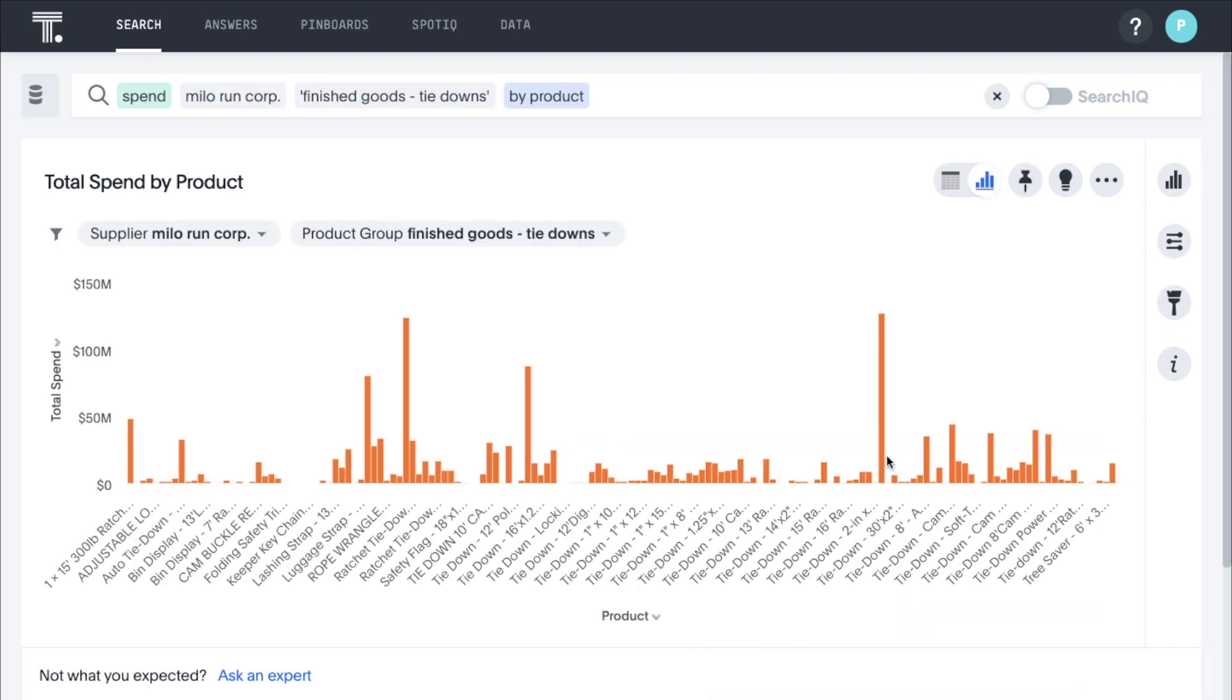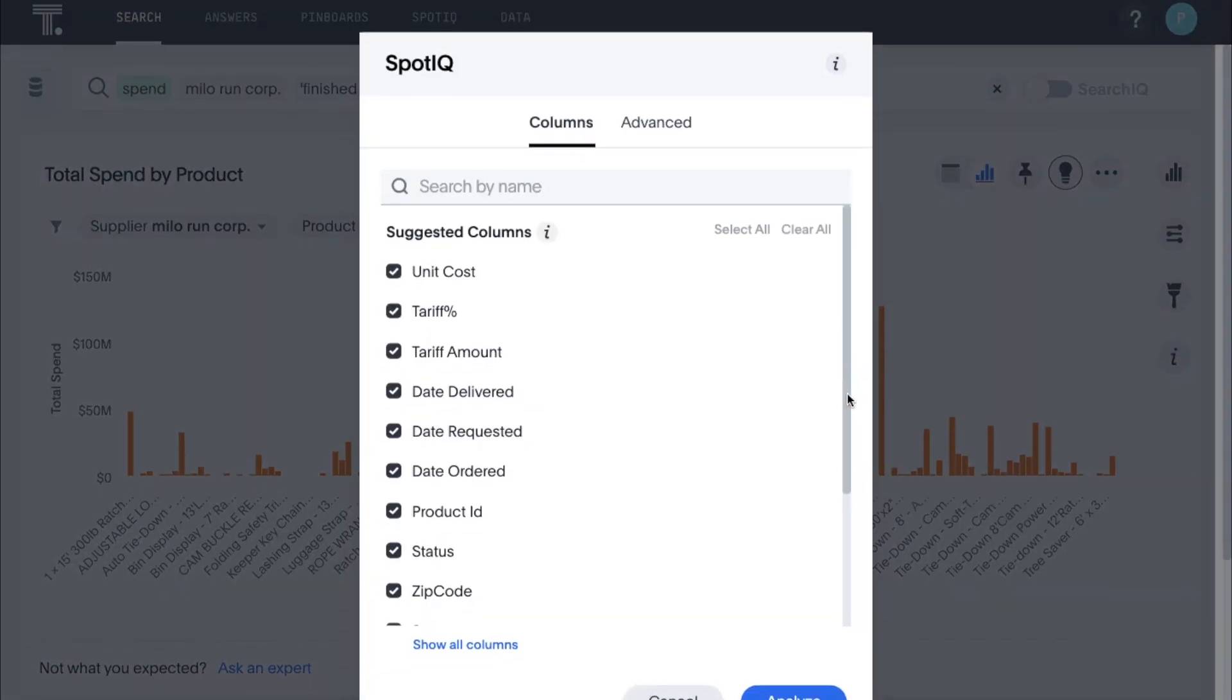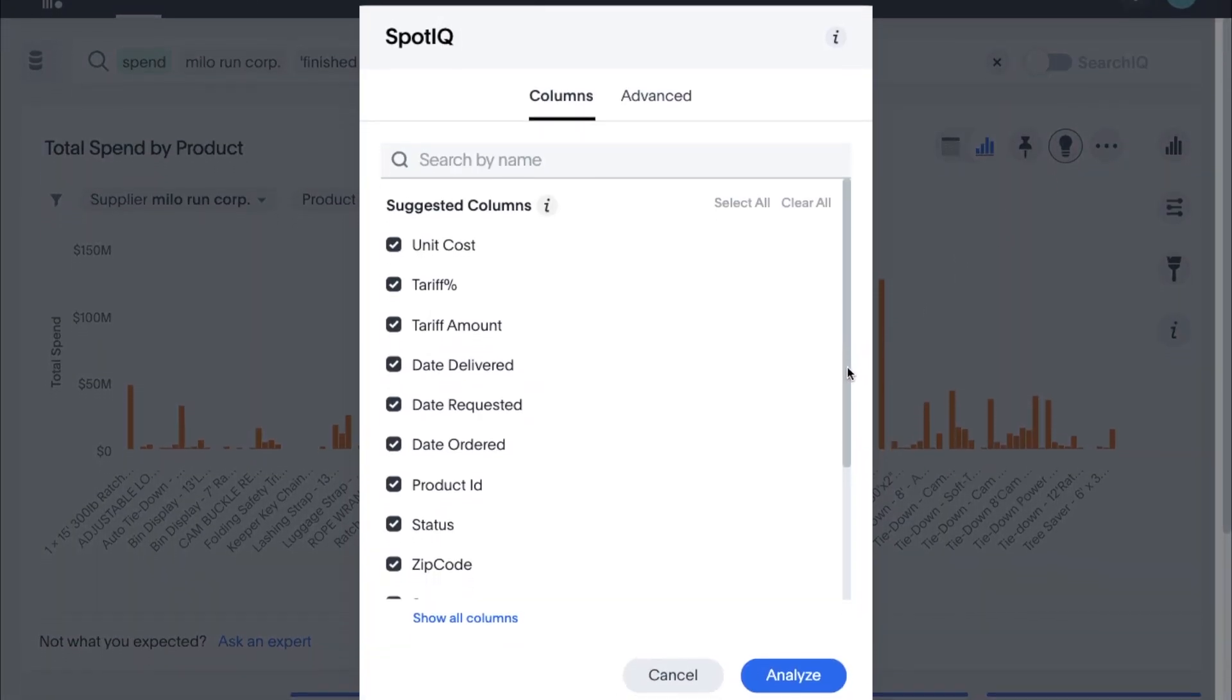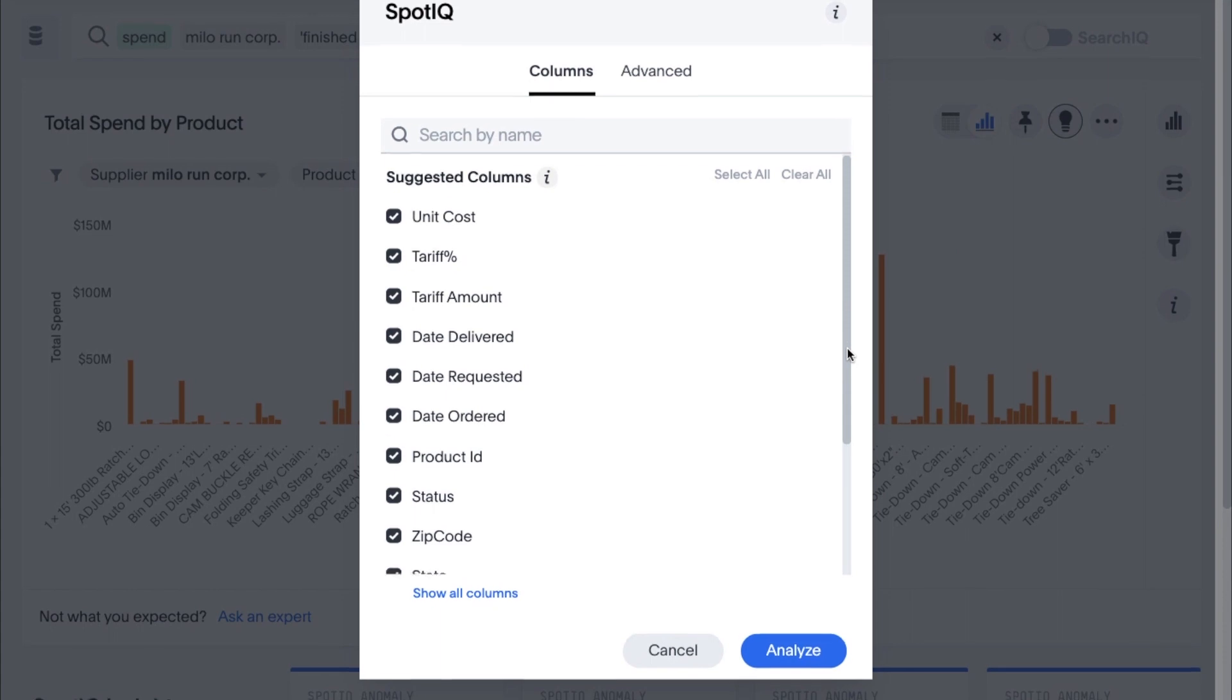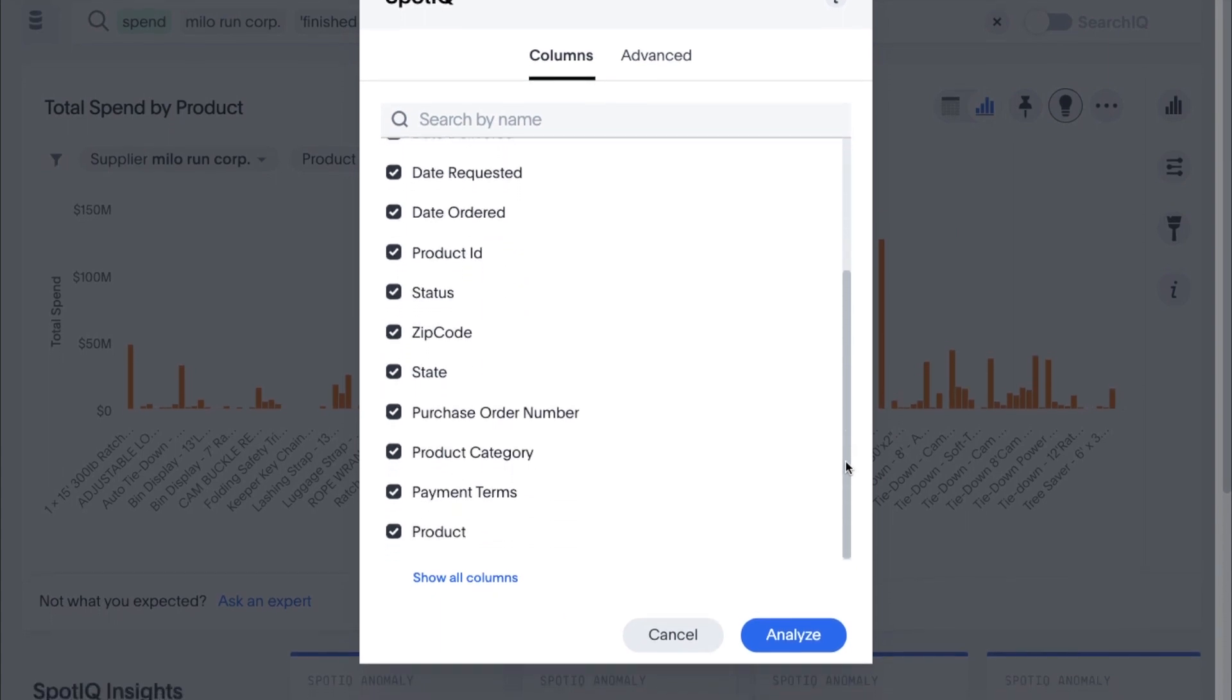With so many suppliers, products, and purchase orders, there are literally thousands of questions you could ask. SpotIQ, our AI-driven insights engine, can do the heavy lifting by automatically performing anomaly detection and root cause analysis to help you get to the why behind all your questions, and even those you may not think to ask.